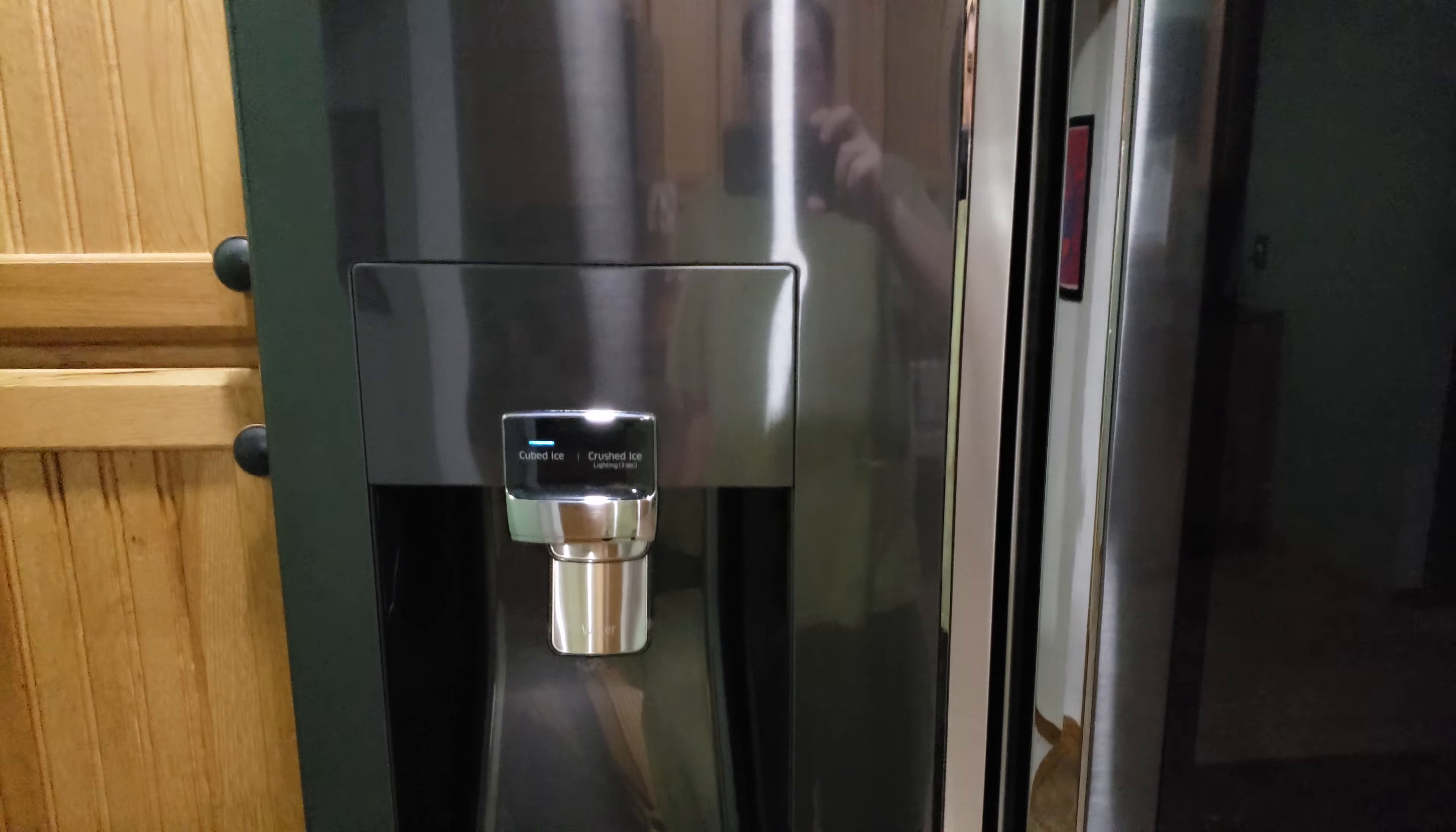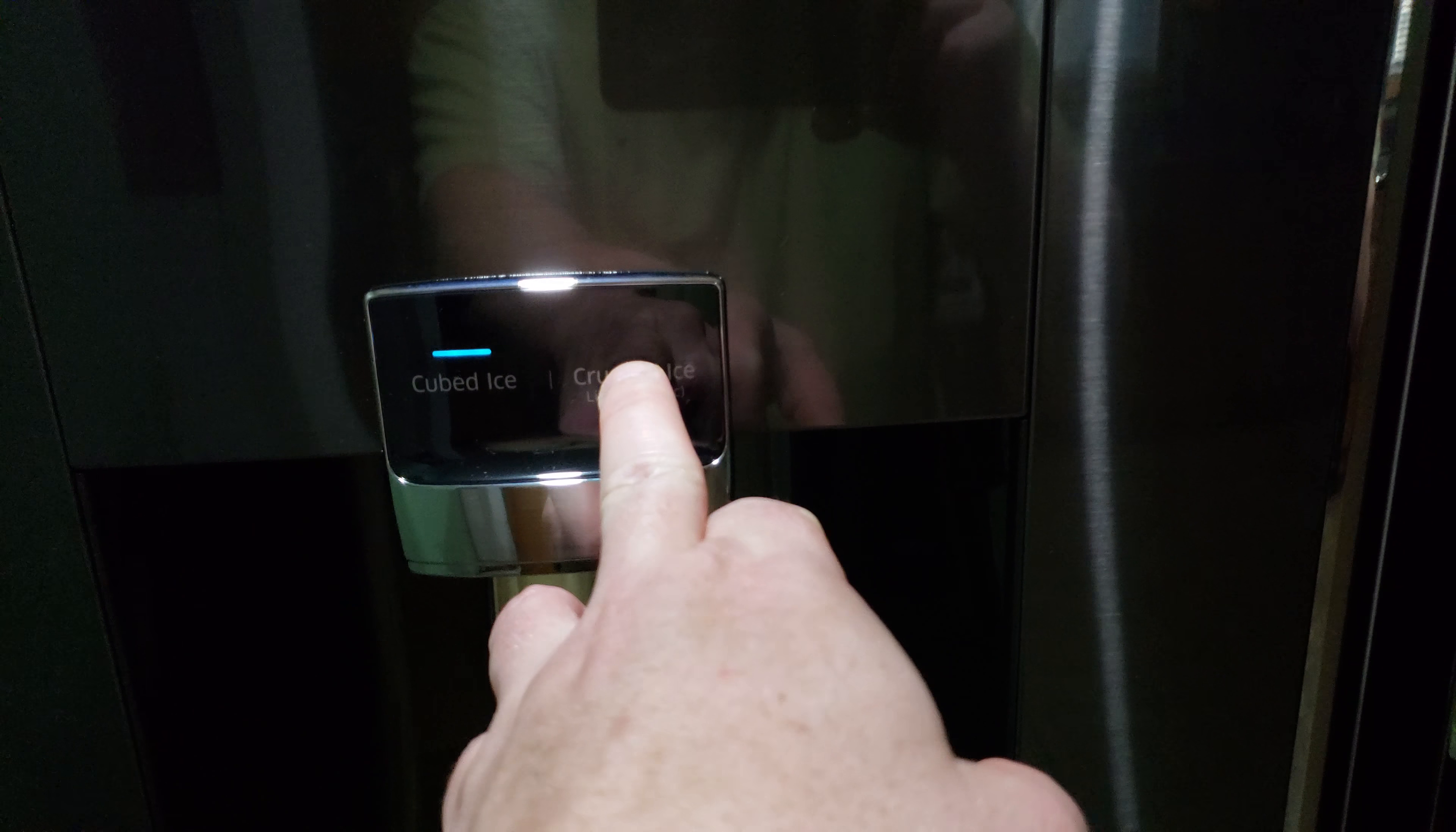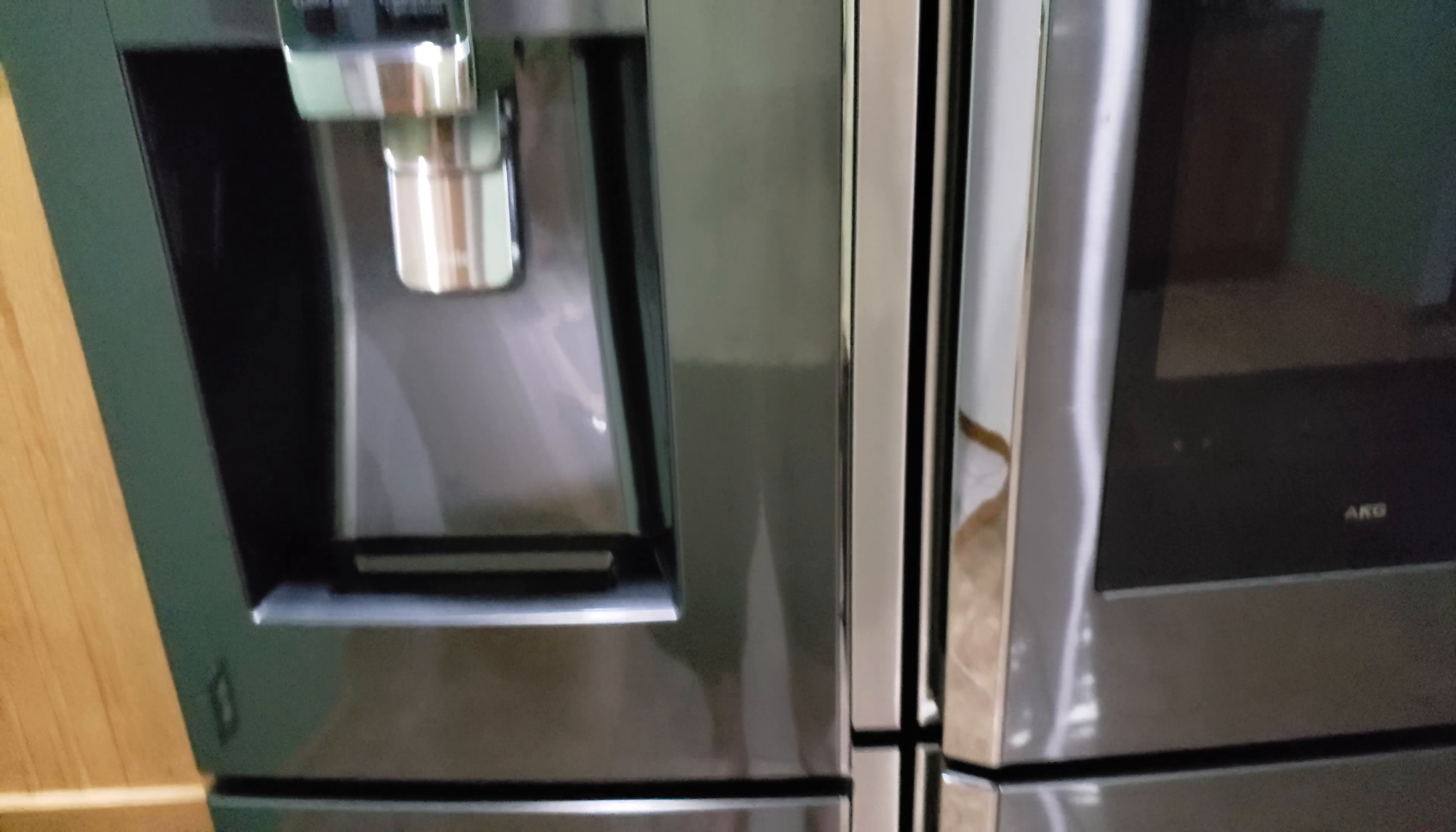It does have the AKG speaker, which is actually really loud, a lot louder than what I thought. It's black stainless steel, obviously. It's got the ice maker, cubed or crushed water. It's lighted. If you hold this for three seconds, there's a light. You can't tell because it's light in here, but that's how you can keep the light on if you want, or you just hit it and the light will come on.